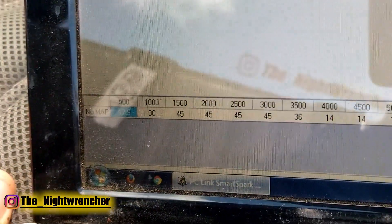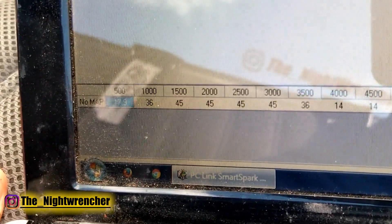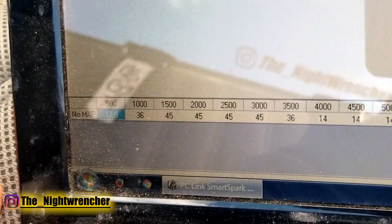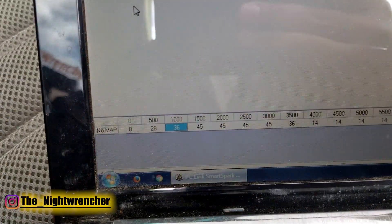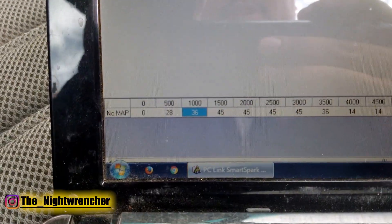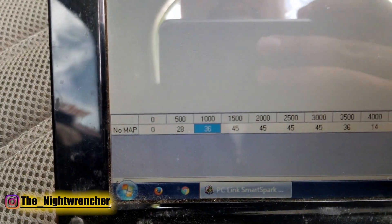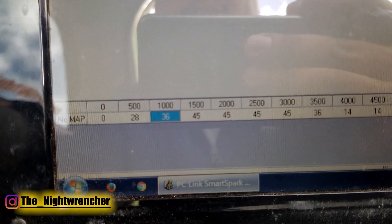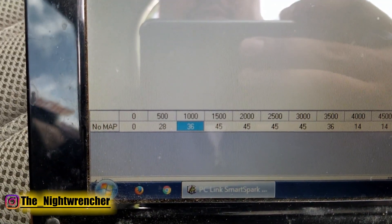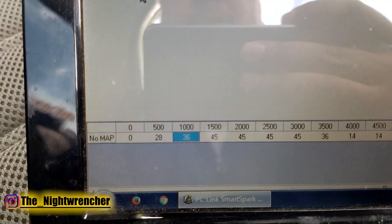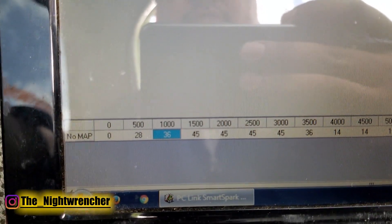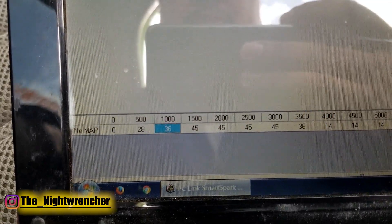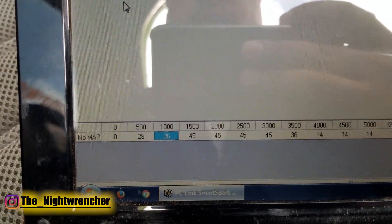The PC-Link software will only allow you to go up to 45 degrees maximum — that's your maximum advance anywhere on the table. The minimum amount of timing is zero degrees. As you can see here, I've changed the zero RPM timing to zero, and now I have the 500 RPM timing at 28. Taking the average of zero and 28, at 250 RPM your timing is going to be about 14 degrees, which is more than enough to get it cranked and started.